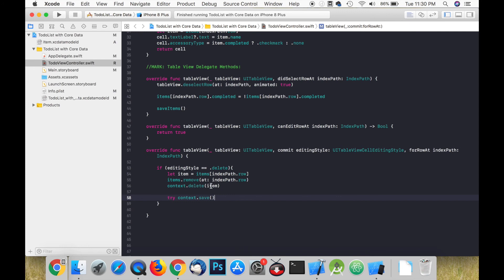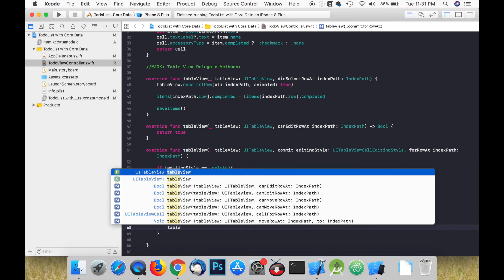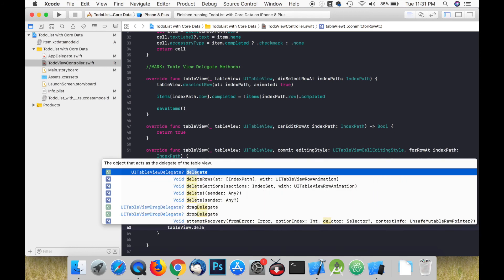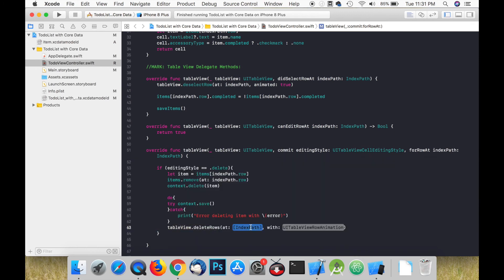Then we simply save these changes to the context. Finally we call deleteRows on our table view. We do not need to call reload data on the table view because when we call deleteRows this updates our UI.